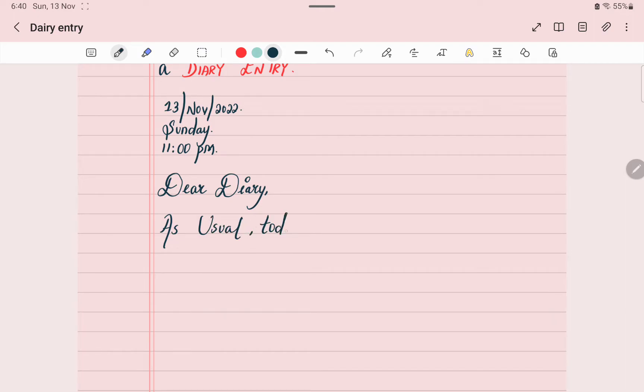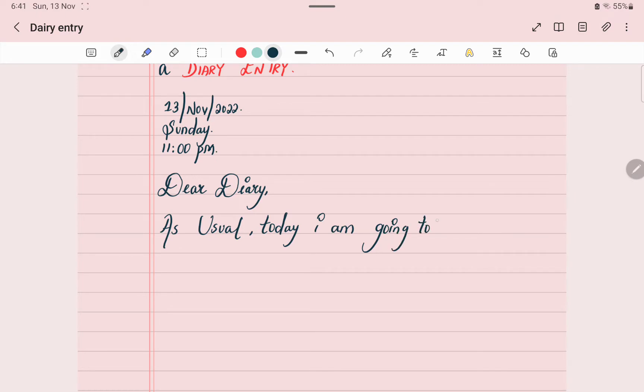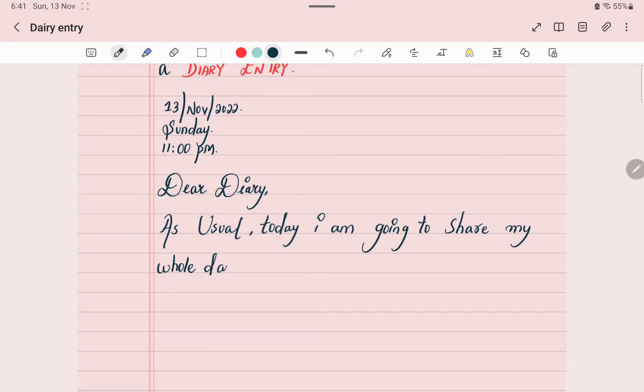Today I am going to share my whole day experience with you.